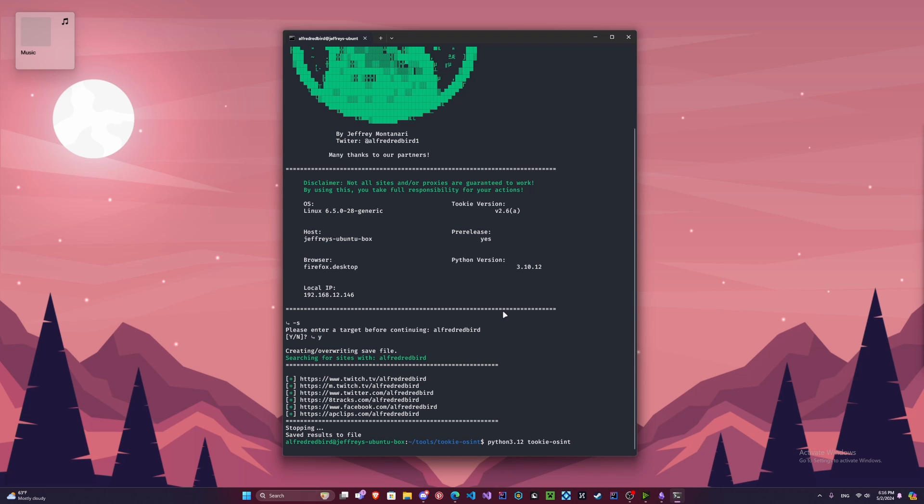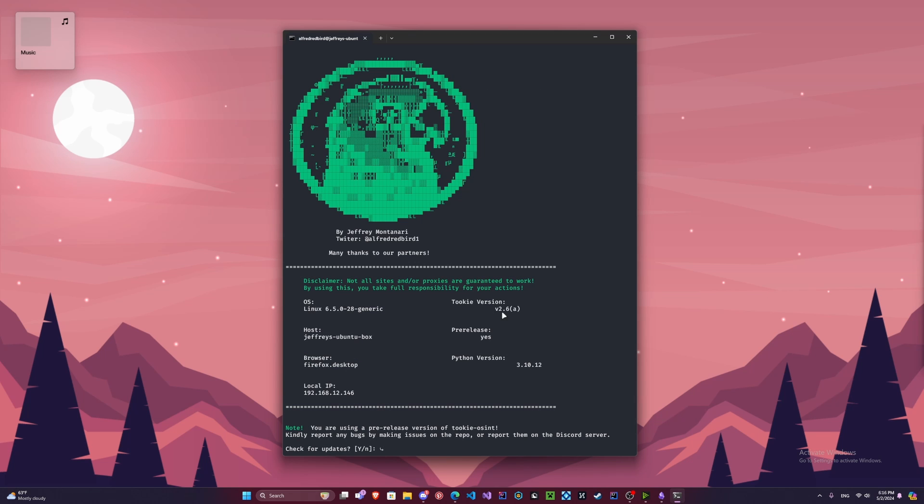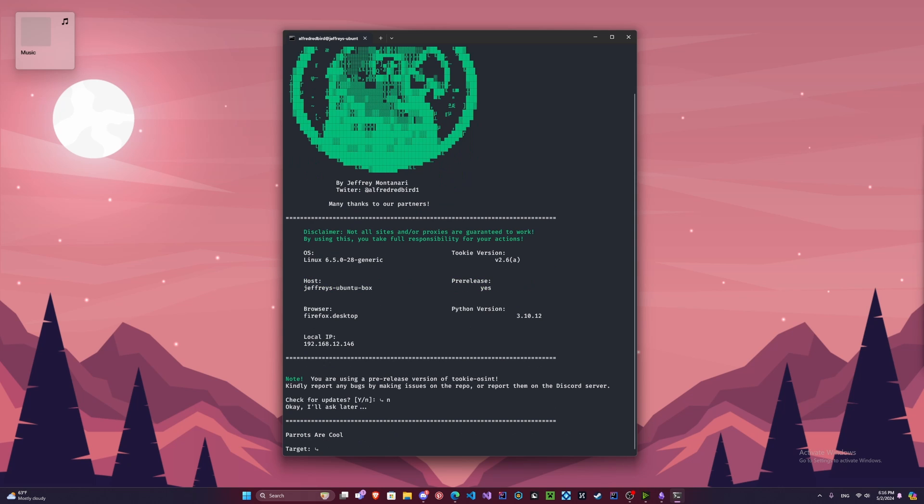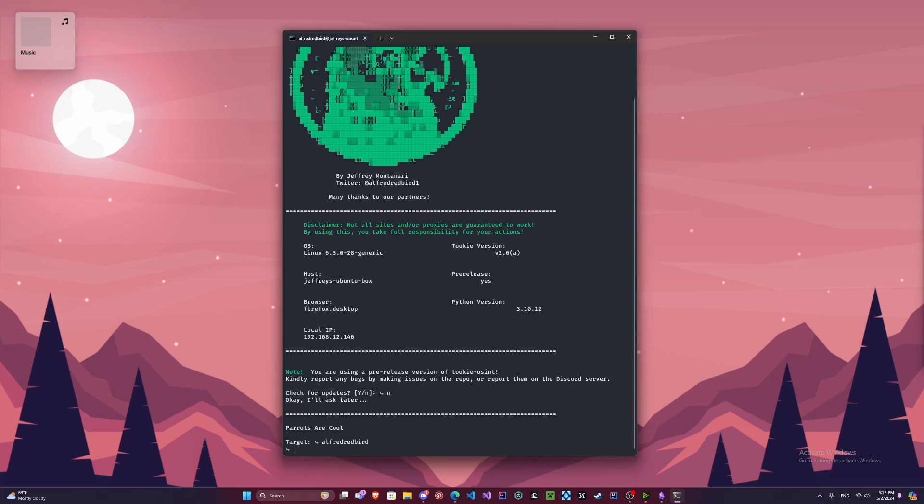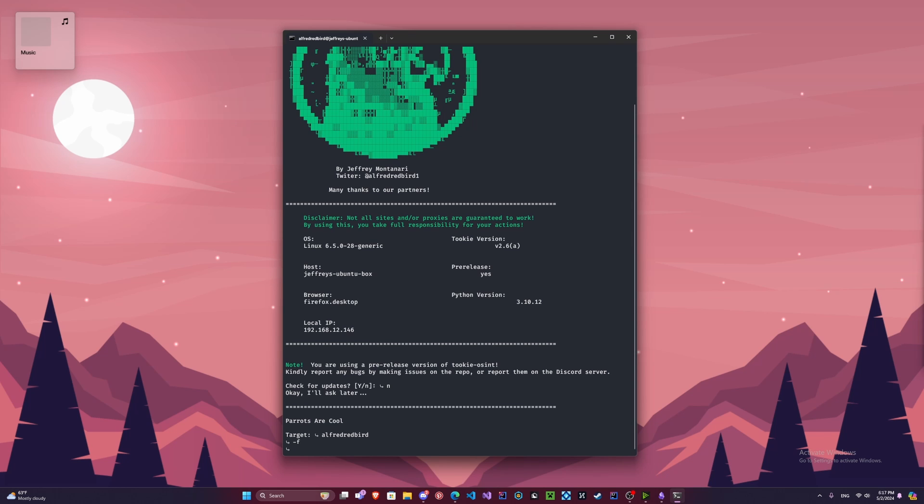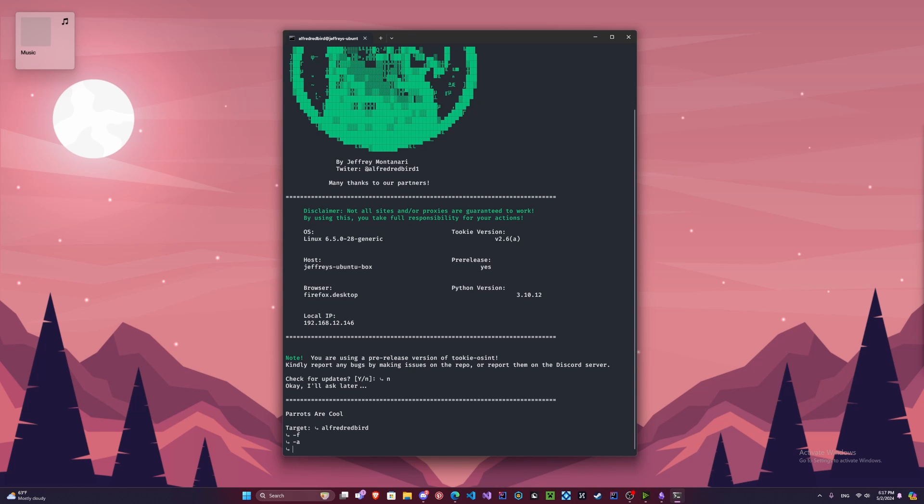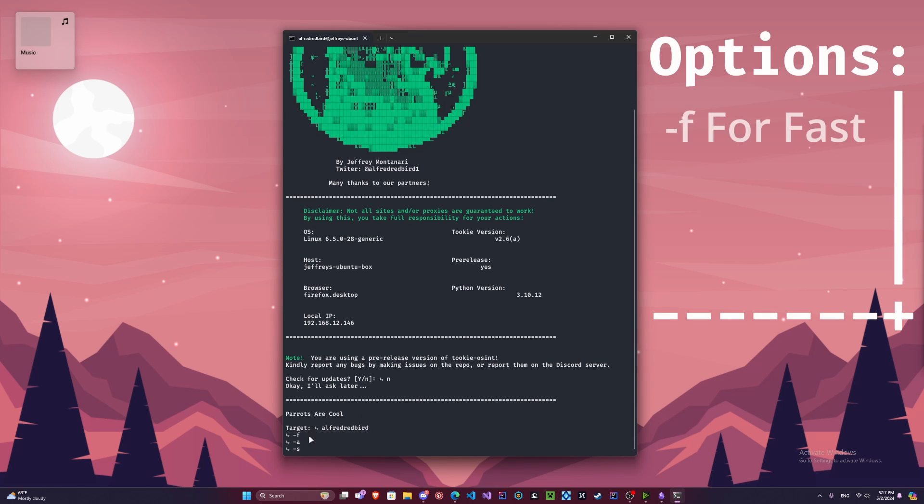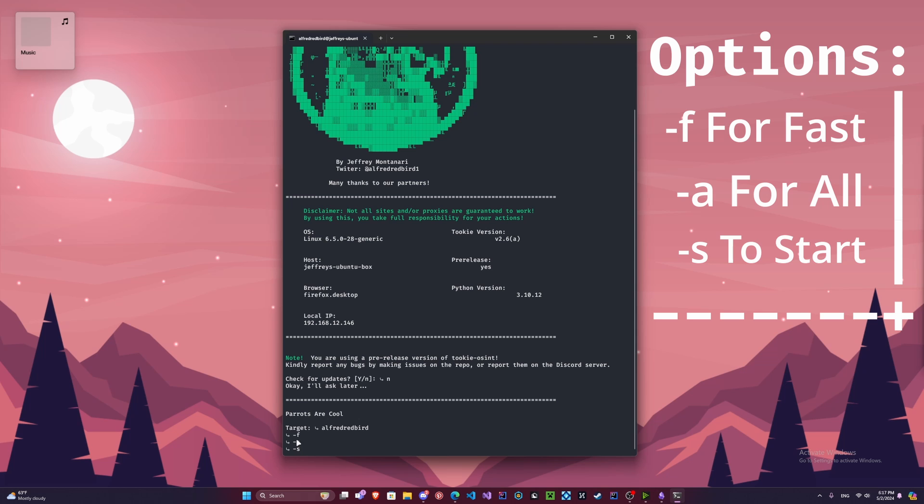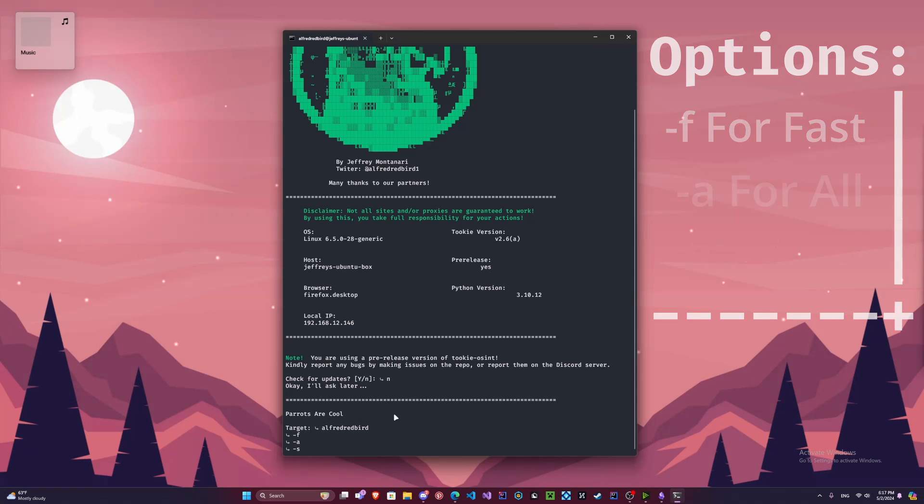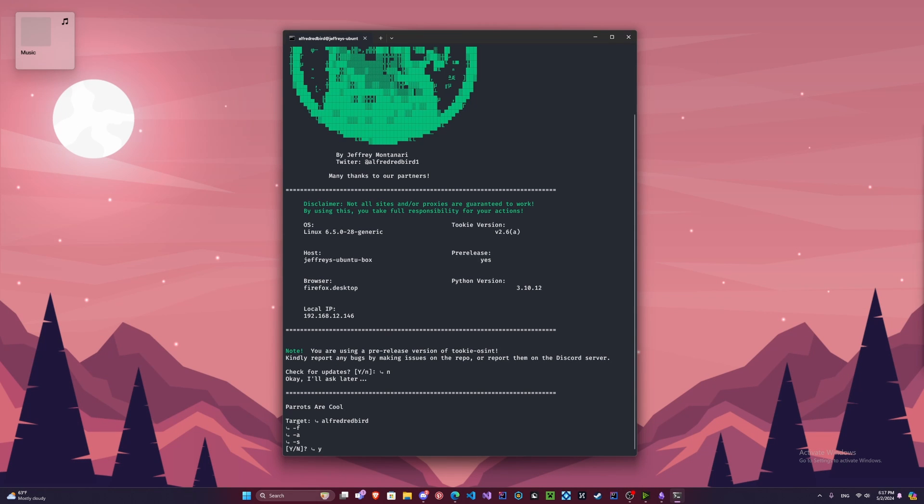So if we run our command again, we're going to say no to updates because we're on the latest version. And we're going to put in our target here. And we're going to do dash F. F is for fast mode. We can do dash A and then we'll do dash S. So F is for fast, A is for all, and S is the starter. So it's going to do a quick scan and it's going to show us everything and then it's going to start.